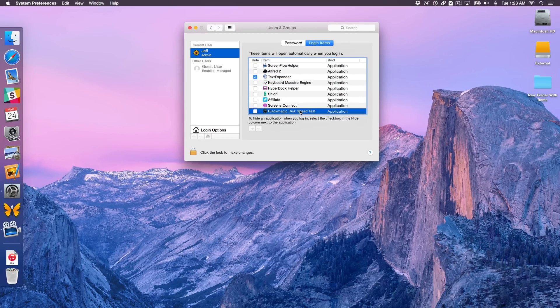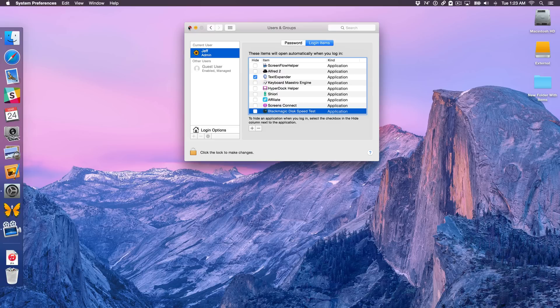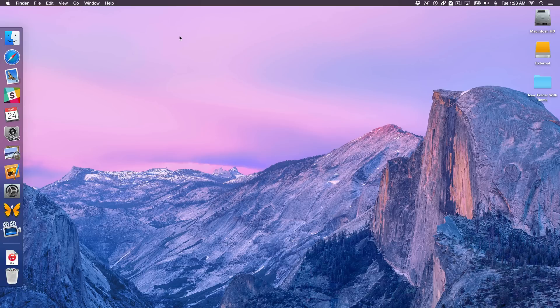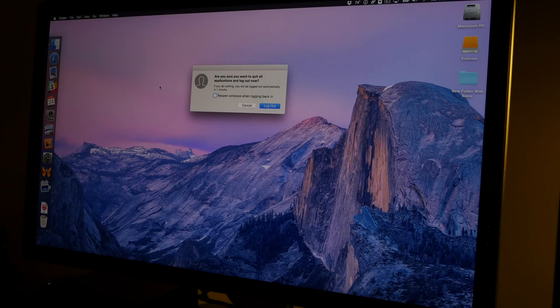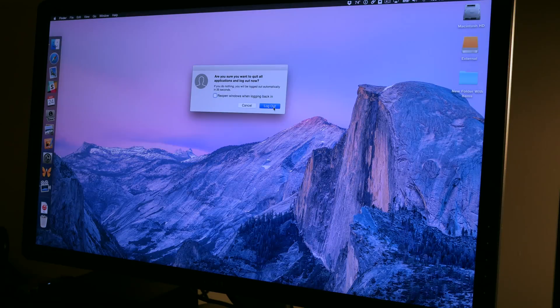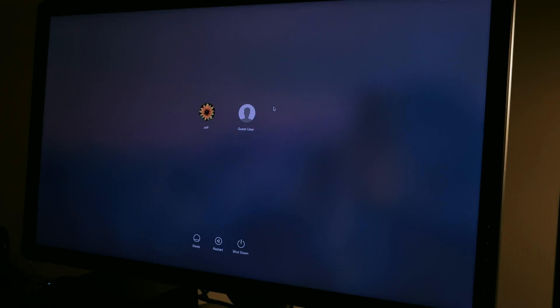So let's test that out. I'm going to just close out of System Preferences and then I'm going to click the little Apple menu in the upper left-hand corner. And I'm going to choose Log Out Jeff and then I'm going to click Log Out. Okay. So now I am logged out of my Mac.